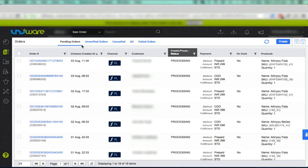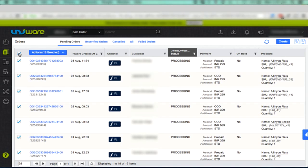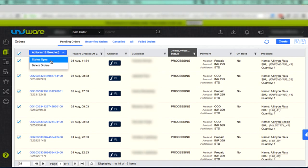Go to the orders page and click the pending orders tab. Select all the orders and click the action button. Then select status sync.